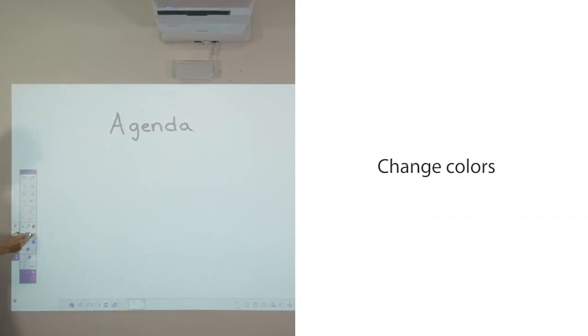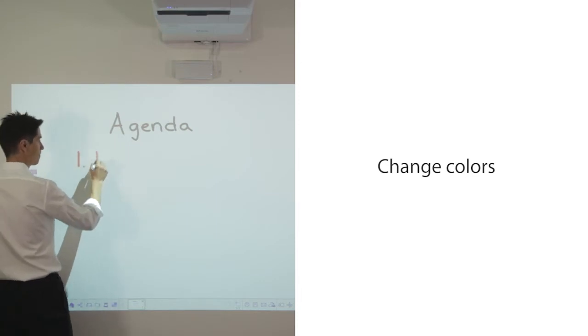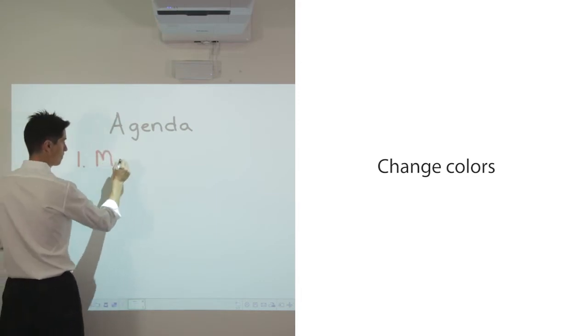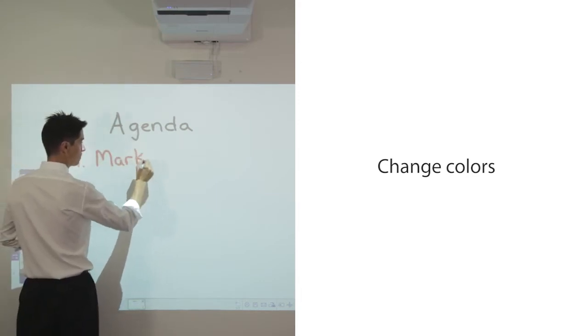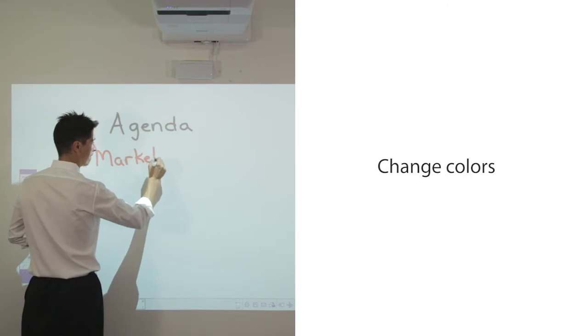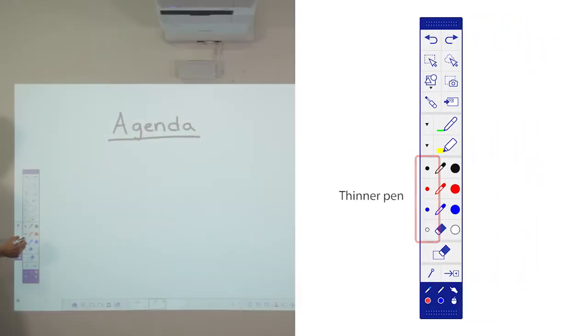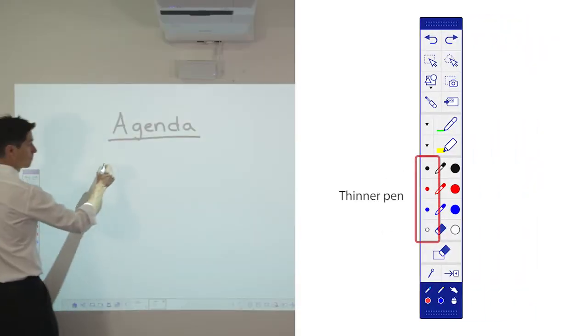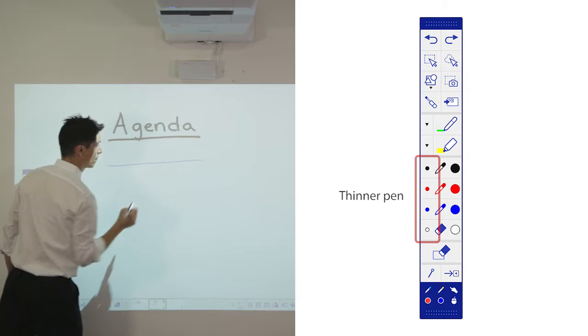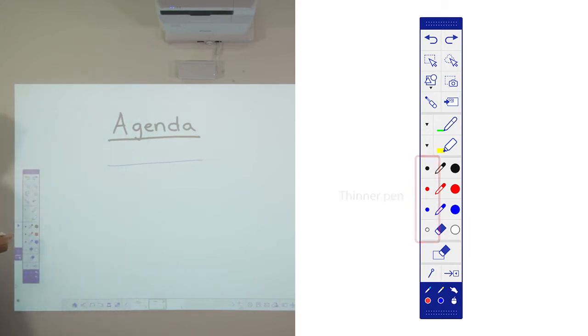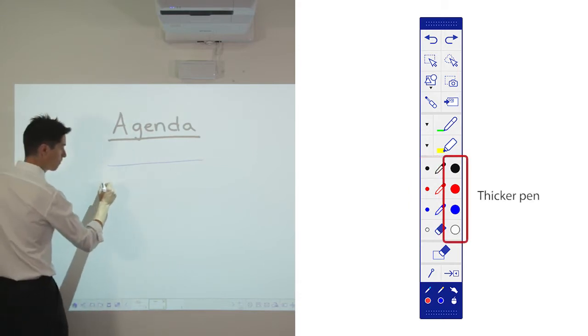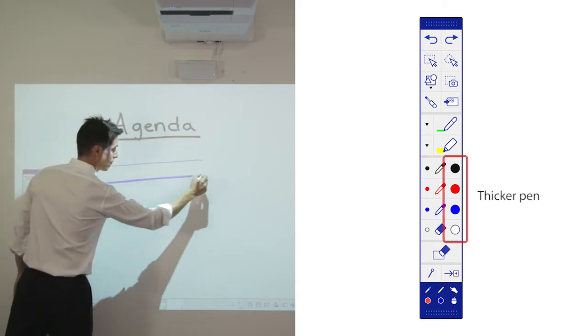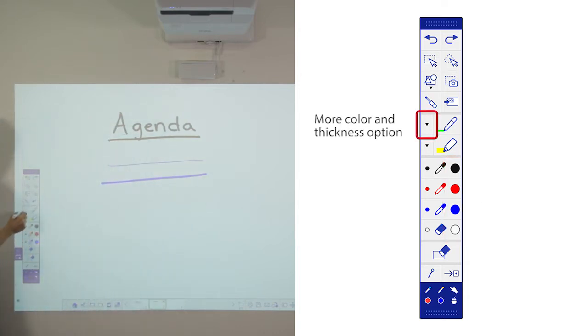You can also change colors. You can select the thickness of the pen tip or select a different color.